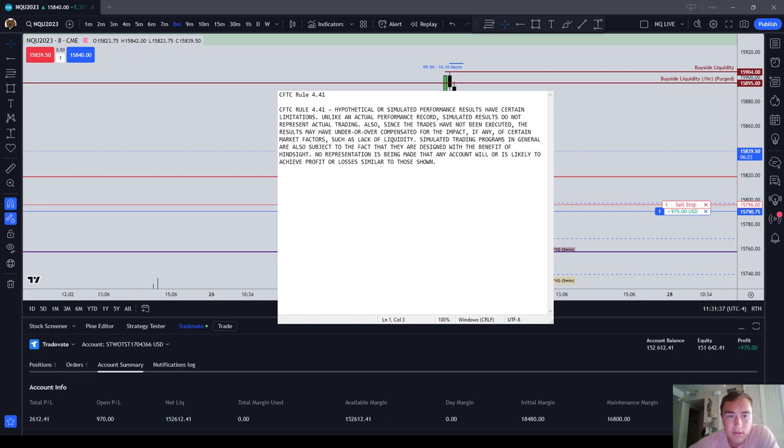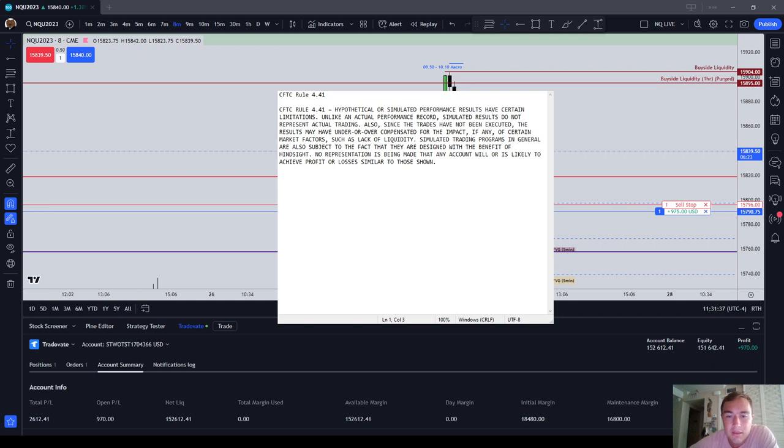Unlike an actual performance record, simulated results do not represent actual trading. Also, since the trades have not been executed, the results may have under or overcompensated for the impact, if any, of certain market factors such as lack of liquidity. Simulated trading programs in general are also subject to the fact that they are designed with the benefit of hindsight. No representation is being made that any account will or is likely to achieve profit or losses similar to those shown.